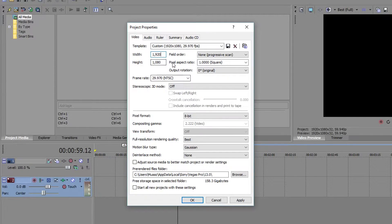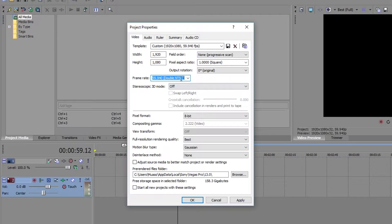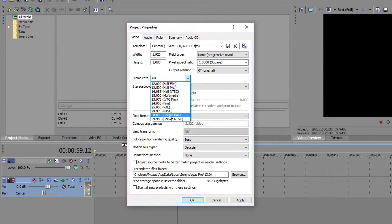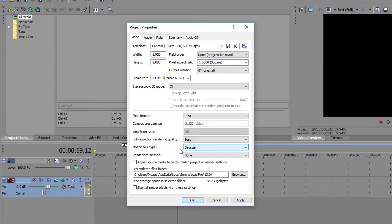Now for frame rate, there are two main options: 29.97 or 59.94. Essentially 29.97 is equivalent to 30fps, whereas 59.94 is equivalent to 60fps. Please don't just type in 60 — click 59.94, it rounds up. Leave pixel aspect ratio at 1.0000 square, output rotation at zero, keep it at 8-bit, best quality. Make sure to check 'start all new projects with these settings' so you won't have to go through this every single time.